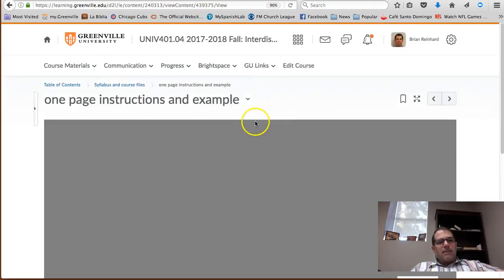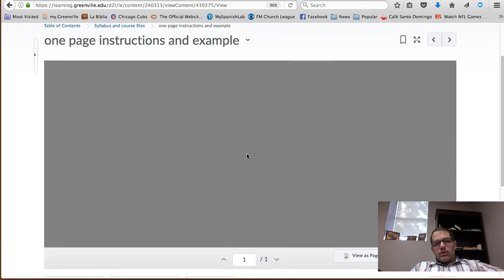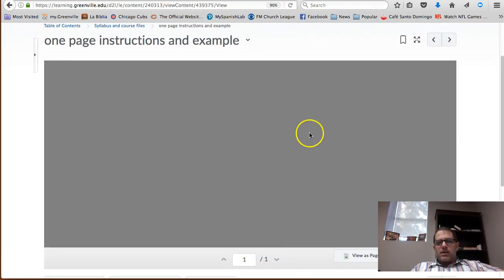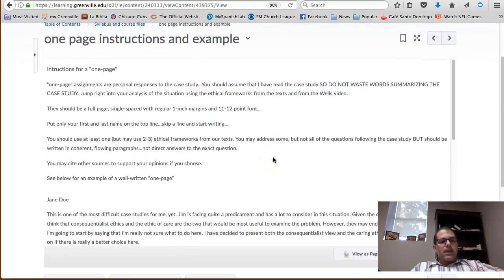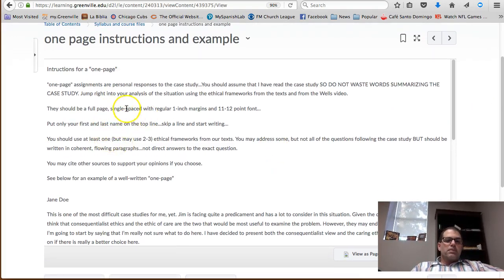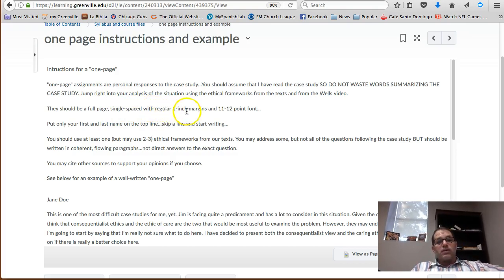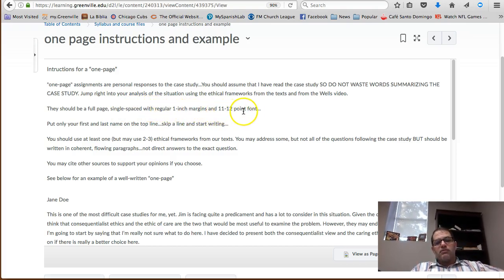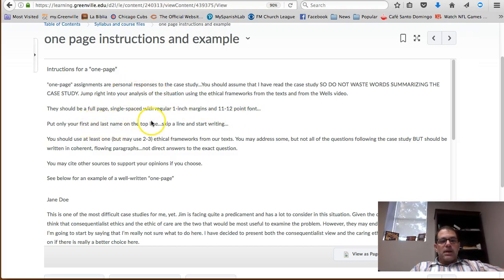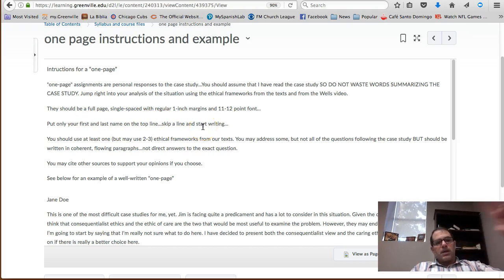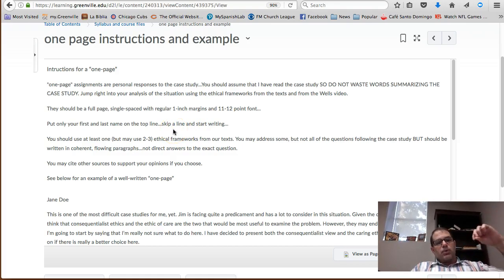So you need to look through this. Your one-pages should be one full page, single-spaced with just one regular inch, one-inch margins, and 11 to 12-point font. All you should do is put your name at the top, first and last name at the top line, skip one line and then start writing. I don't need a big header, I don't need a date or anything like that. You just put your name, skip one line and start your writing.